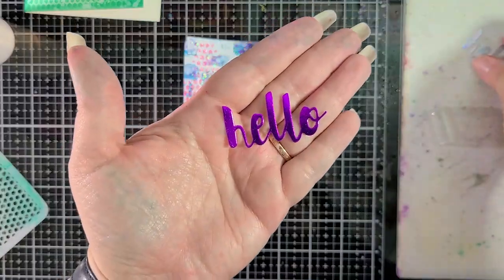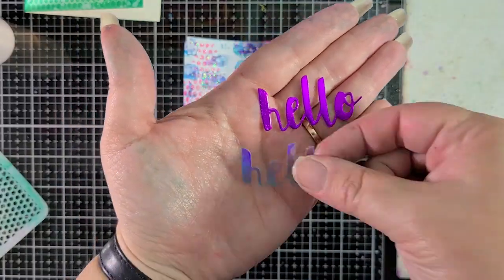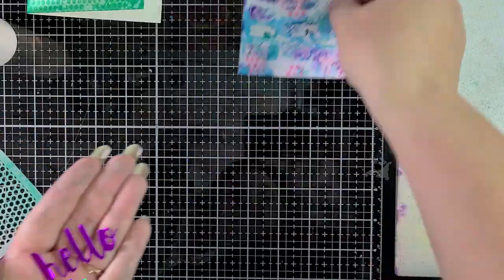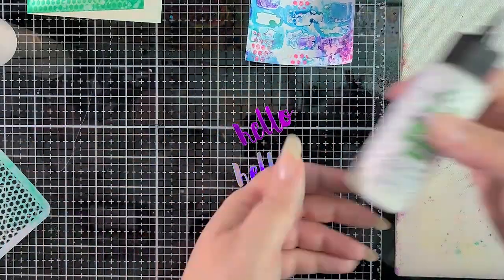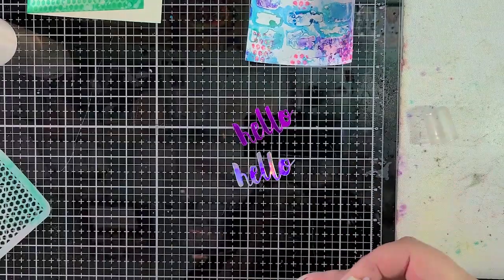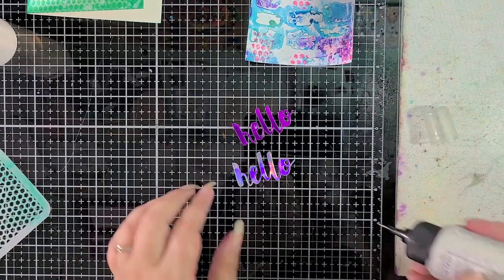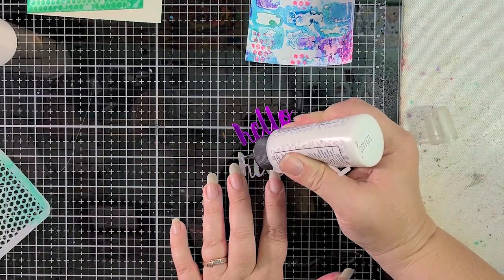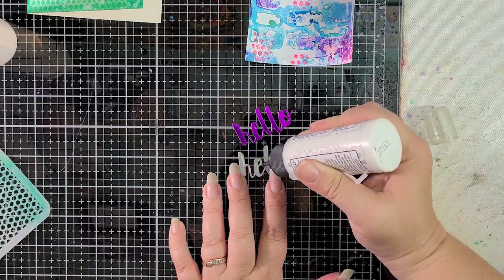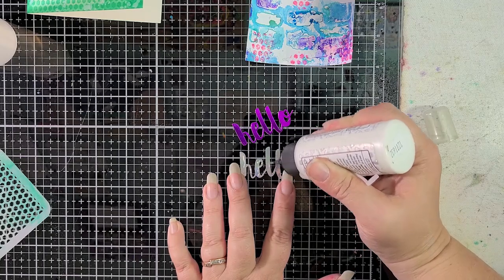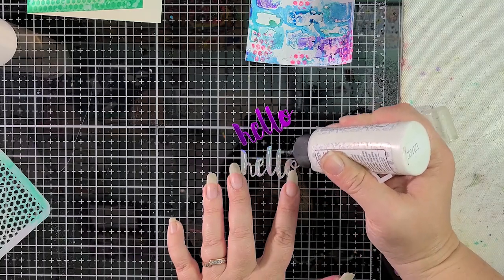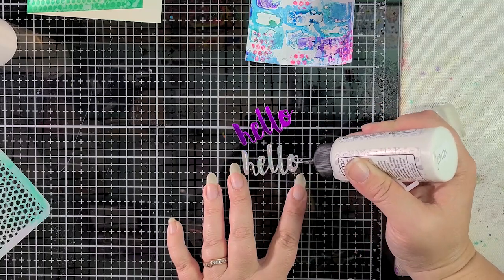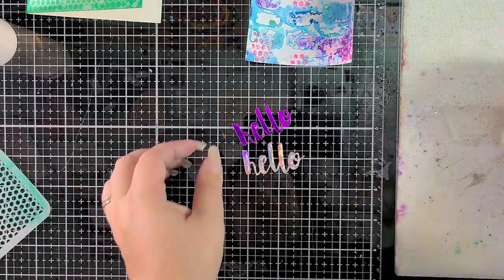I'm using one of my most used dies. This is the Painted Hello from Simon Says Stamp. I have this and all of the other supplies that I use linked below in my description box as well as Amy and Lauren's videos.